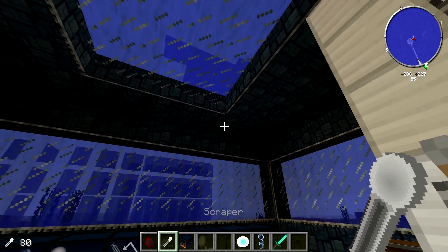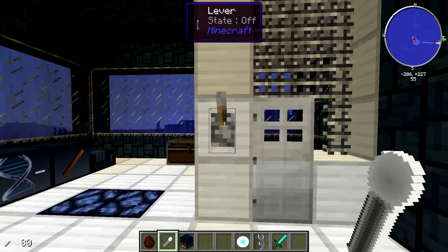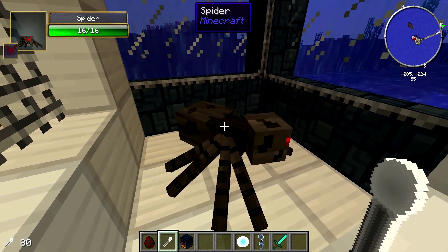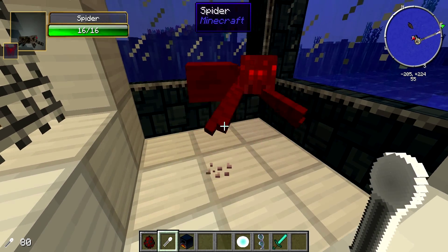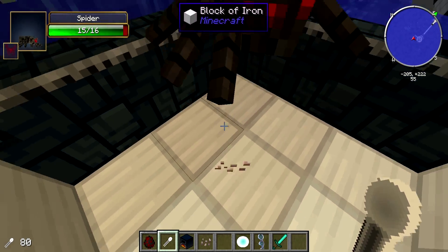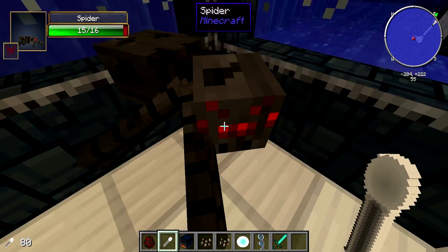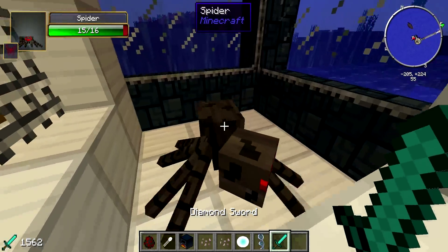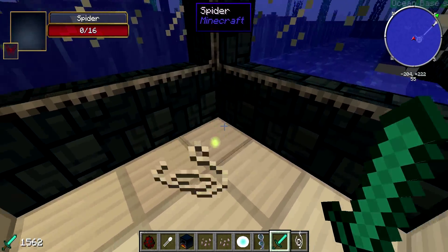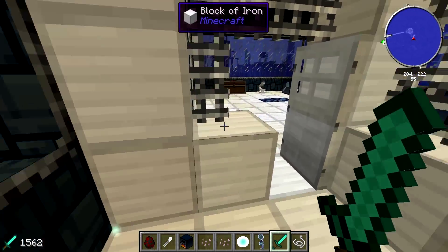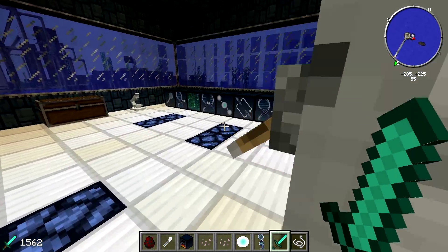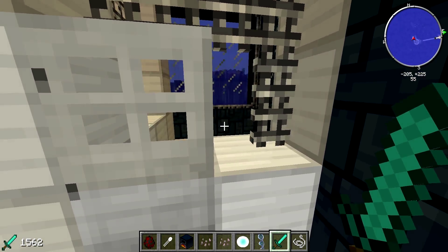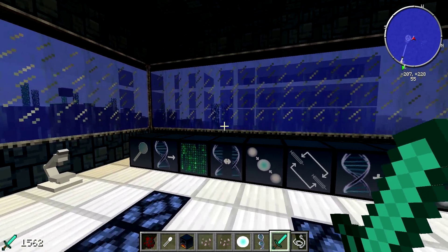The first thing that you're going to need is this thing called a scraper. What you're going to do is, any mob in the game, you're just going to come up to it and right click. It's going to give you these little things on the ground called skin cells, and it's going to give the mob a little damage. This gives you the ability to take a certain trait from the mob and inject it into yourself. For the spider, the trait we're looking for is climb.